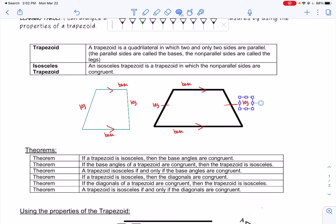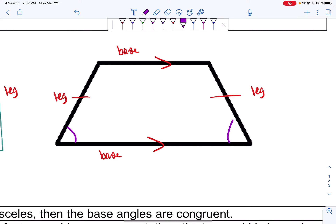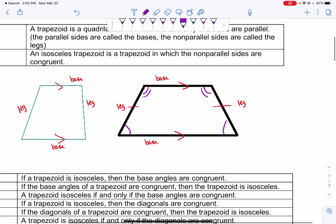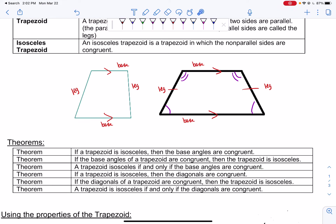Now some theorems. If a trapezoid is isosceles, then the base angles are congruent. If the base angles of a trapezoid are congruent, then the trapezoid is isosceles. Put together: a trapezoid is isosceles if and only if the base angles are congruent.